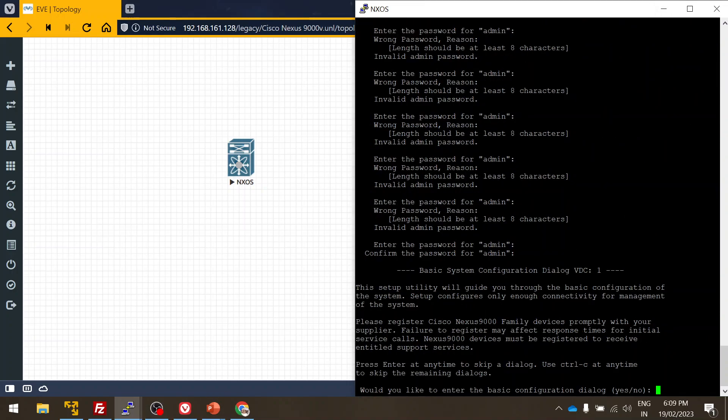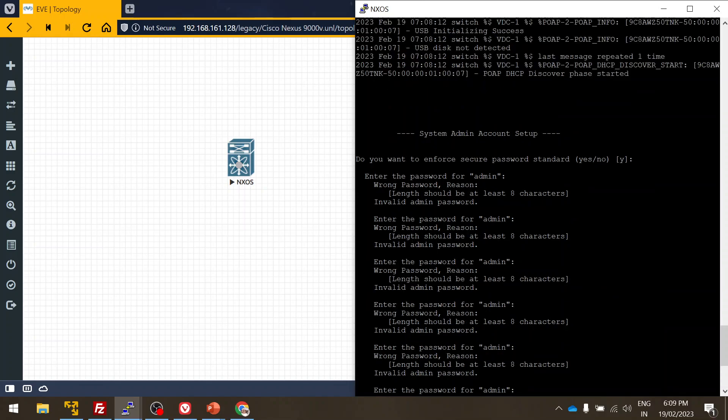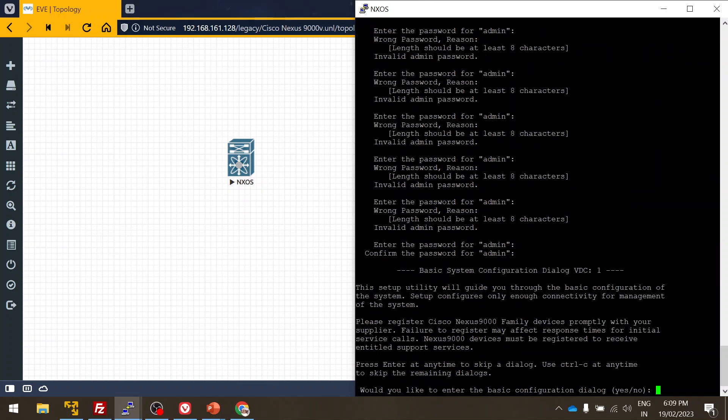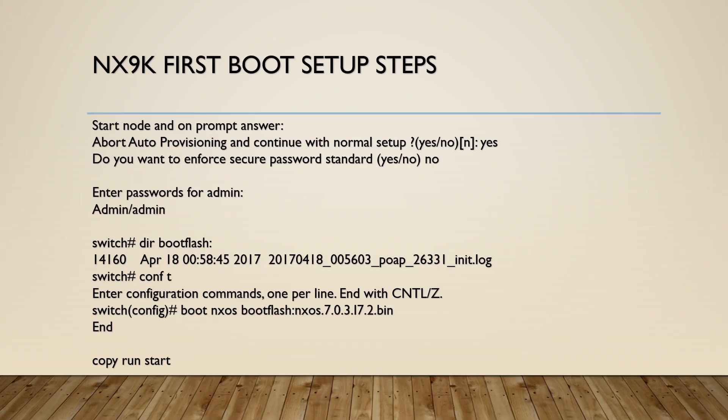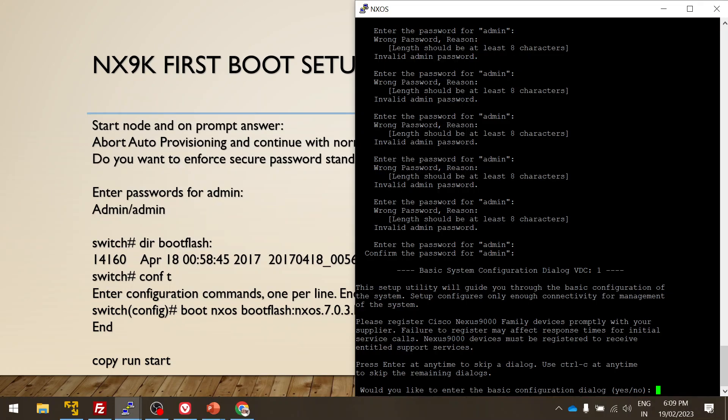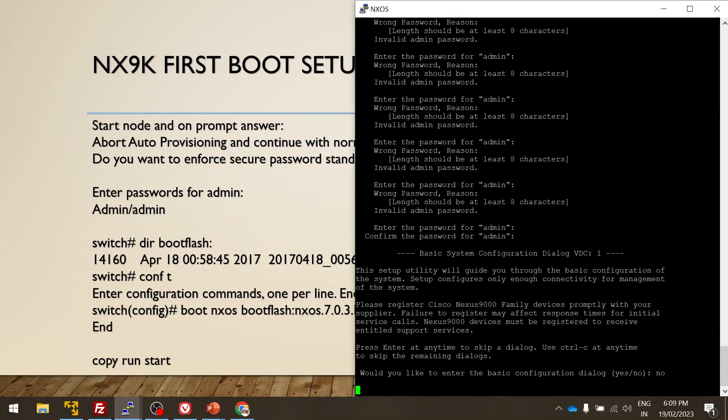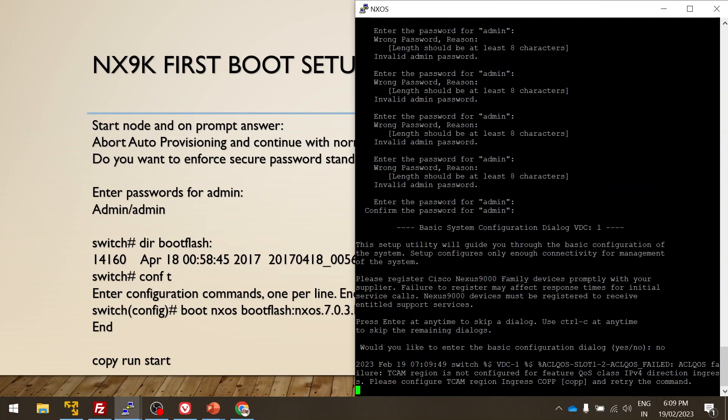As you can see, once the pop-up has come, I entered and it asked for username and password. So it asked to create the new password. So what I did, I created a new password with eight character length. So it's asking whether we need to enter the basic configuration, so I'm gonna say no.